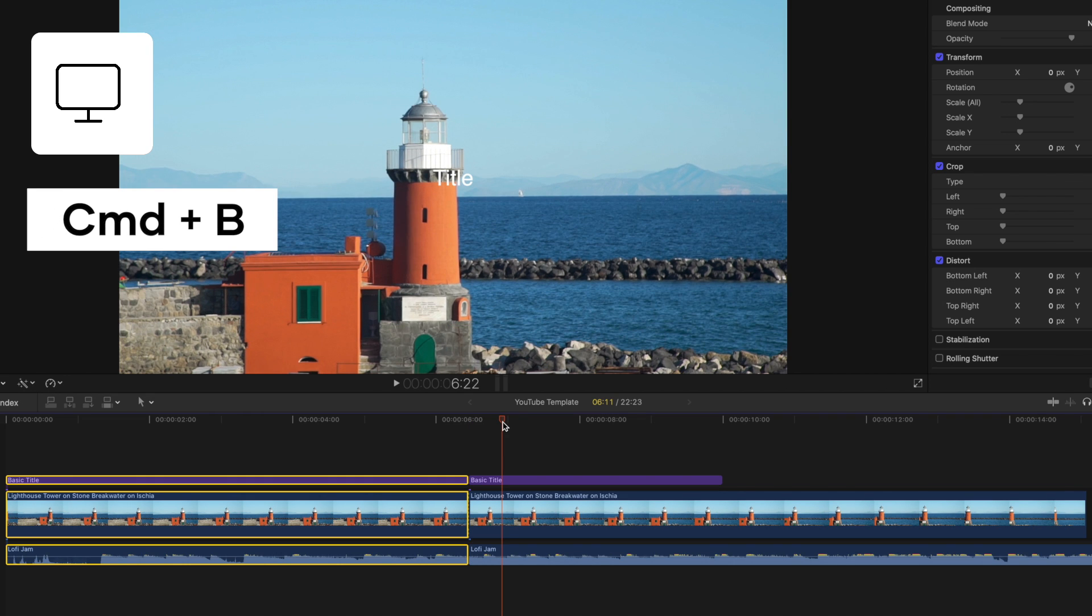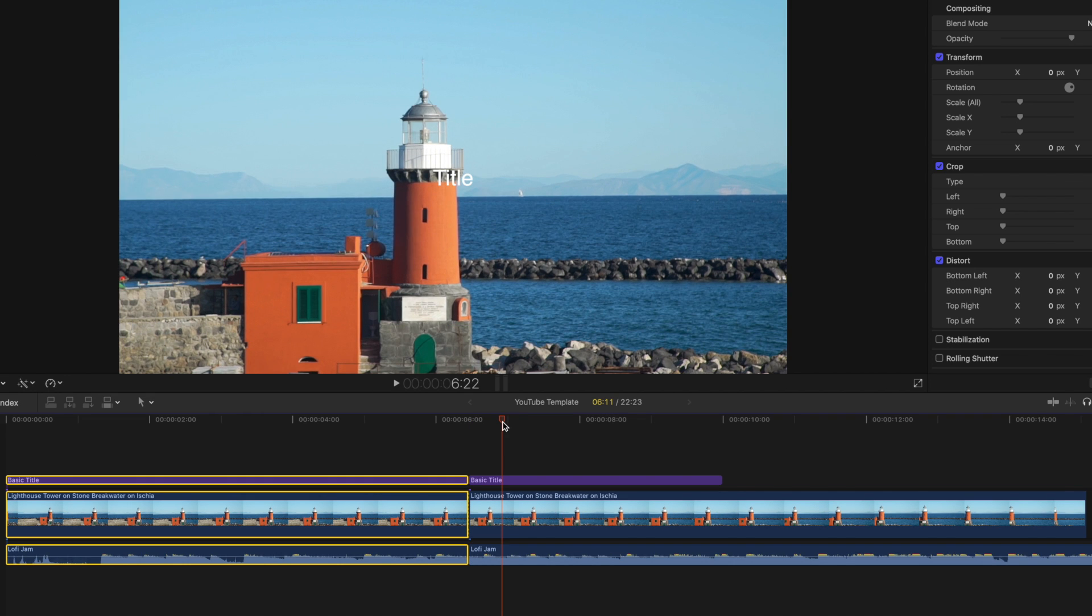Now you'll notice all your tracks have been split across your playhead. And there you have it. You've just learned a number of ways on how to split single clips and multiple clips in just one click.